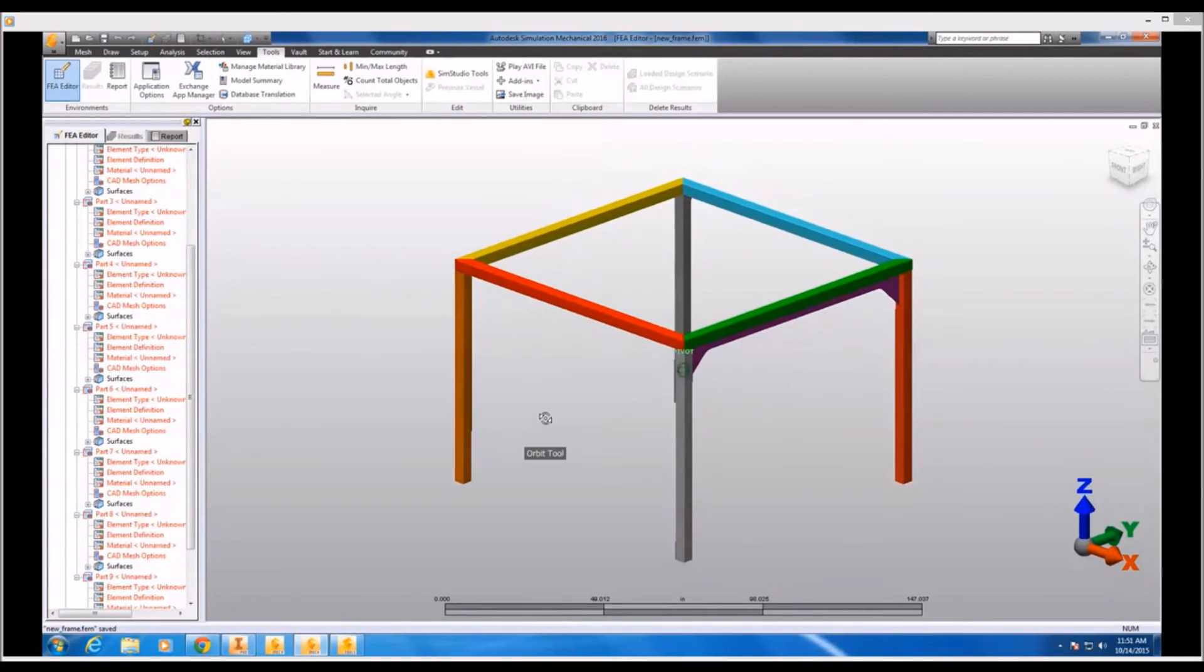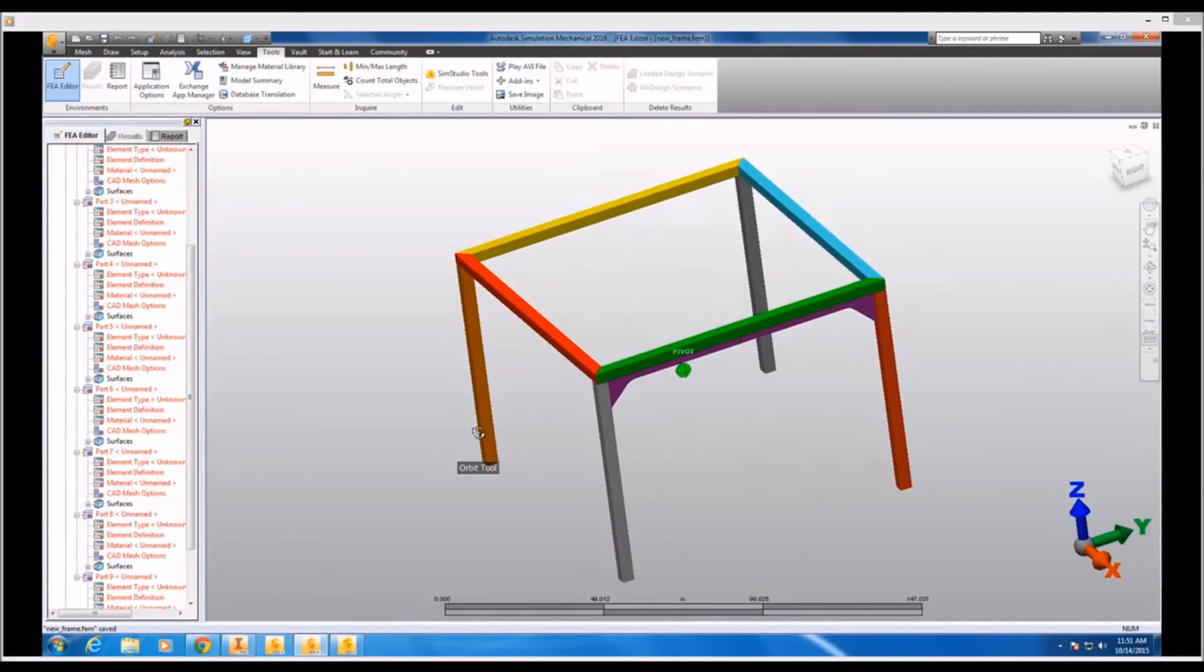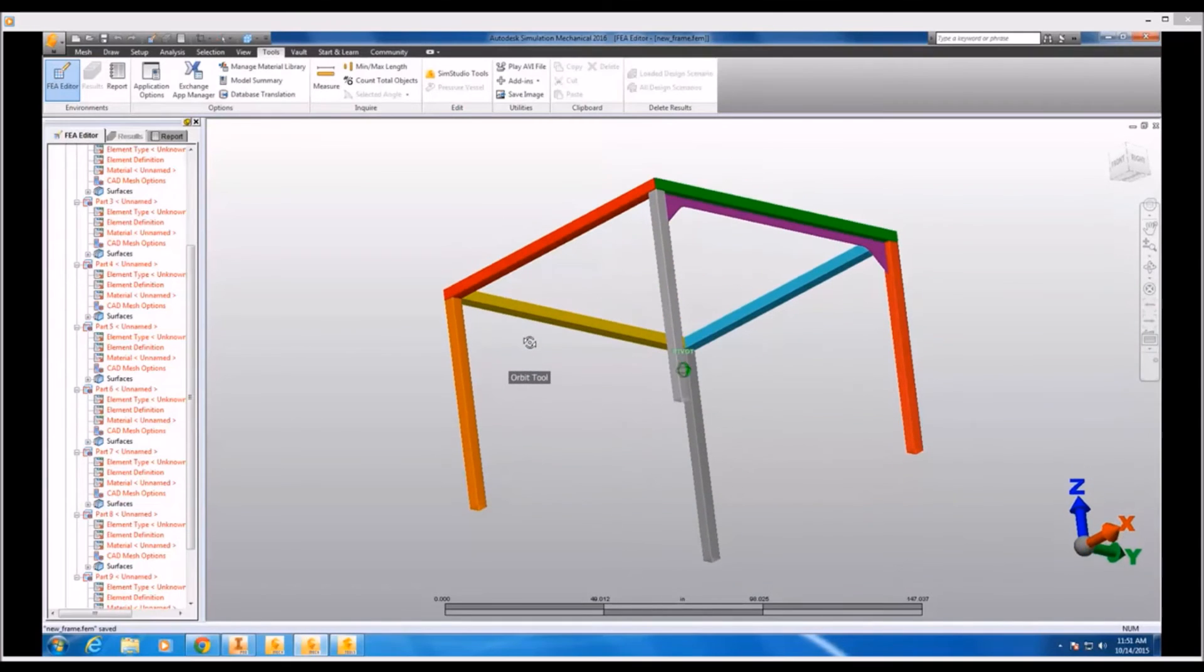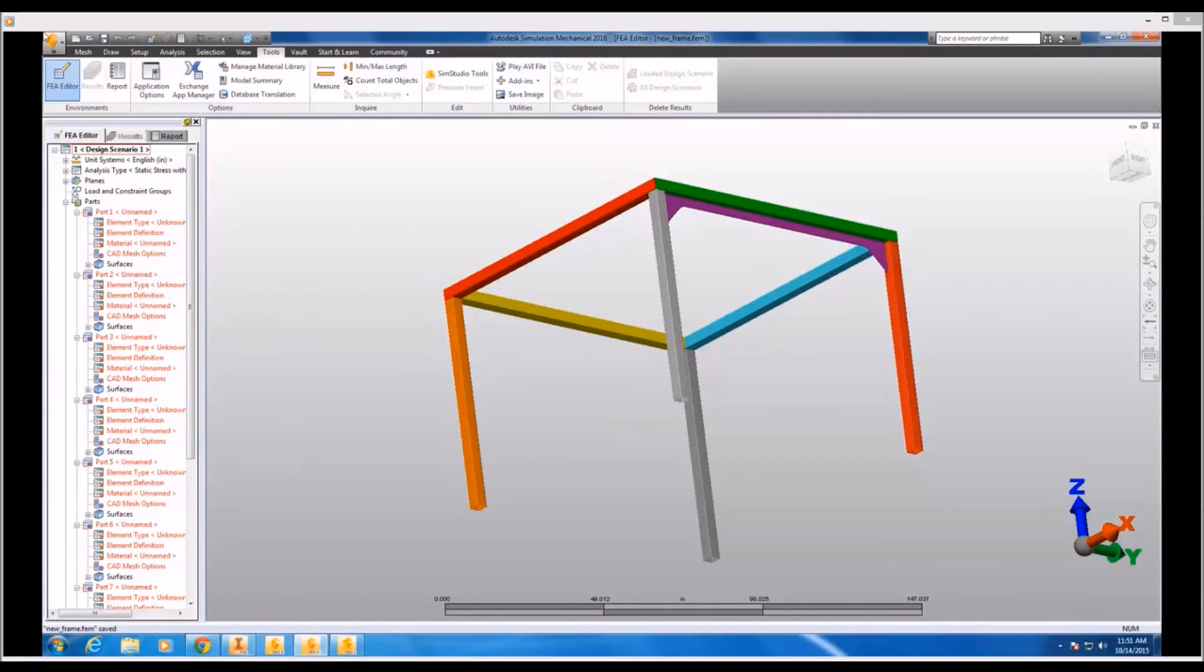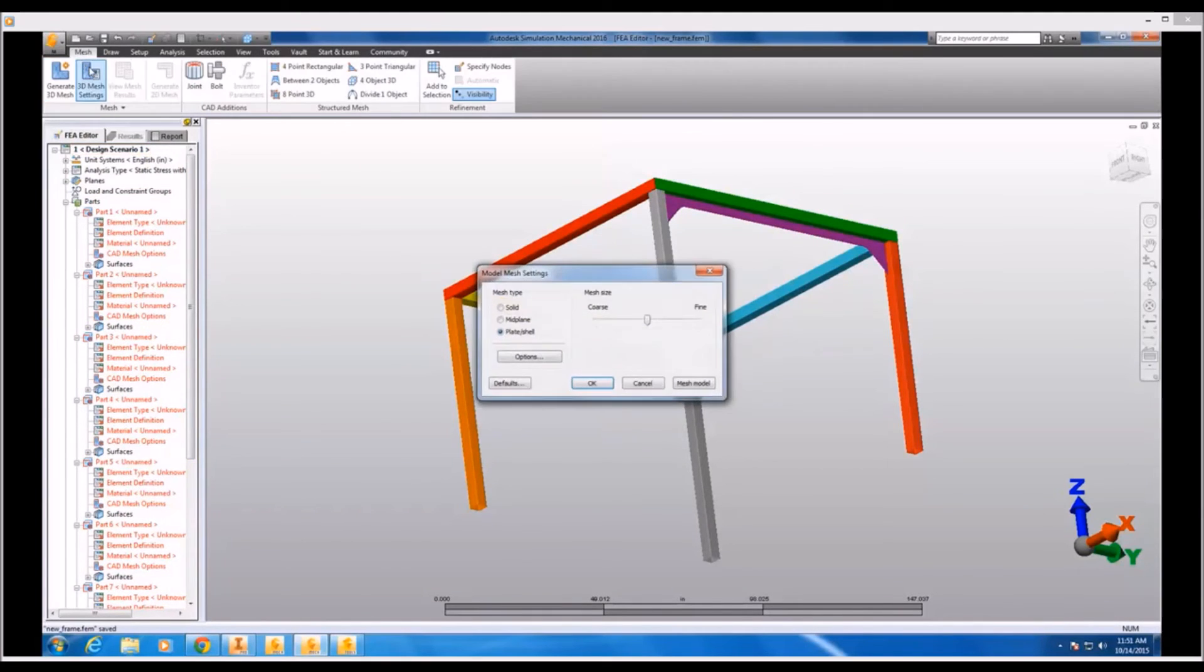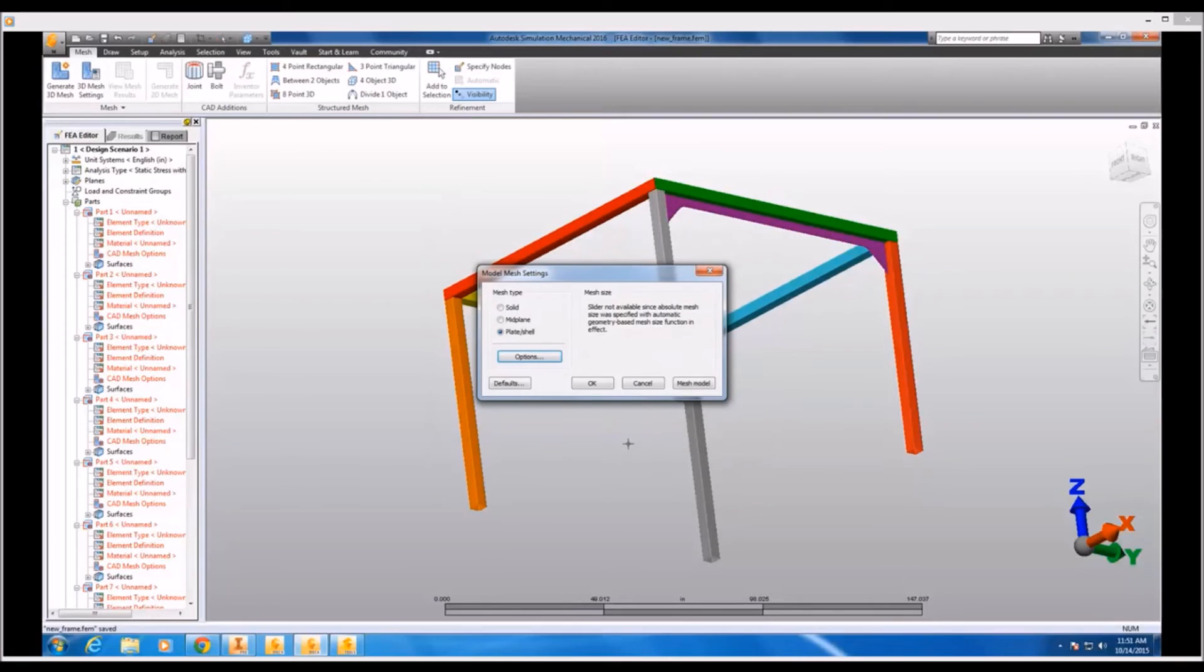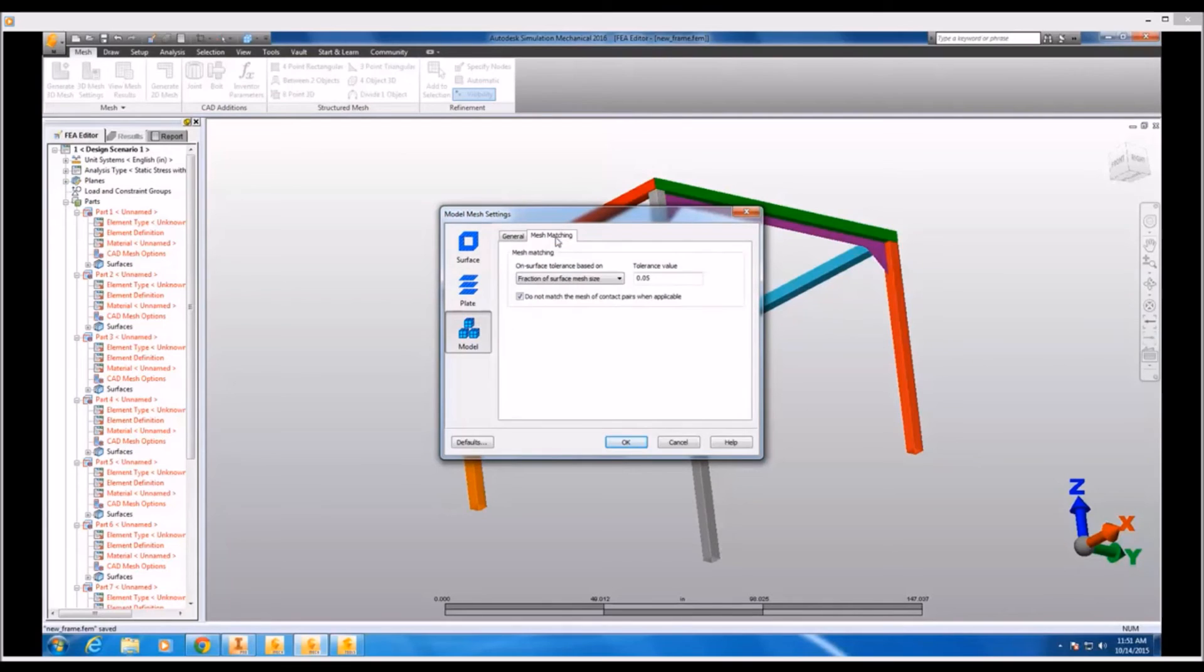Now after reimporting this into simulation mechanical, besides the retina destroying color scheme that's been applied, I see that all of my solids have been transformed into surface parts. And if I check the 3D mesh settings, I can see that the system automatically wants to apply a plate shell mesh type because instead of a mid-plane mesh, which is applied to a solid, we're already importing surfaces, which will have the plate elements applied to them directly.